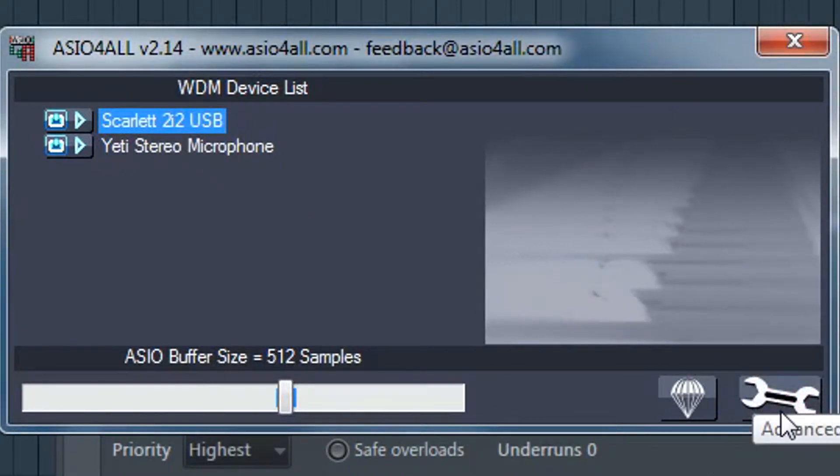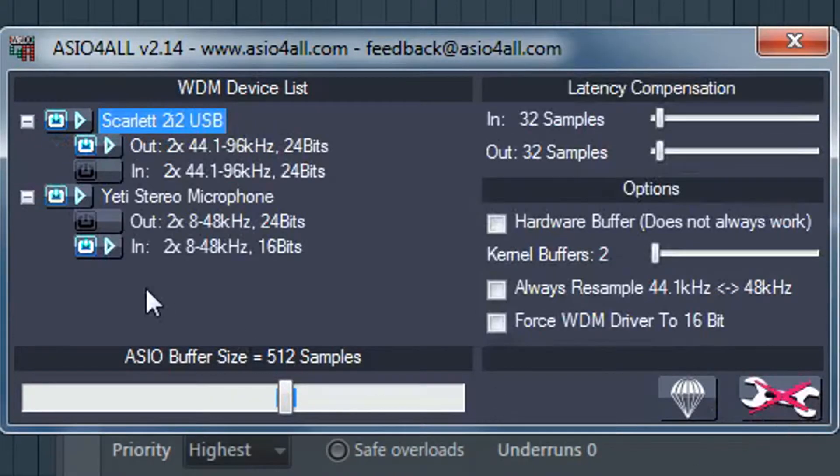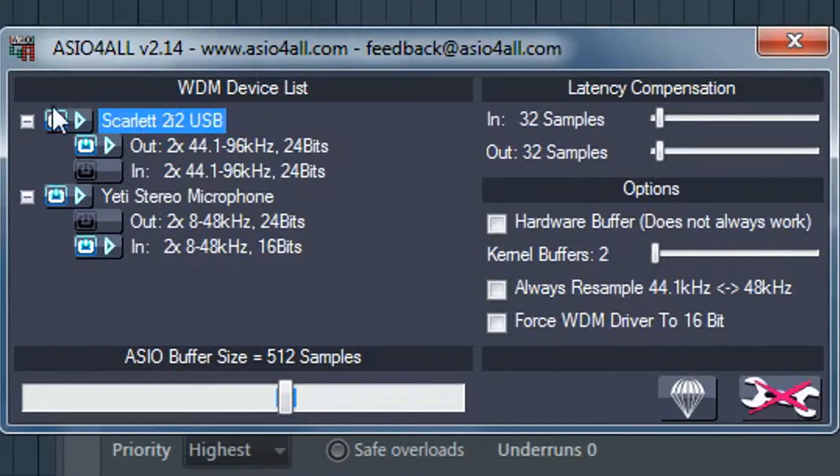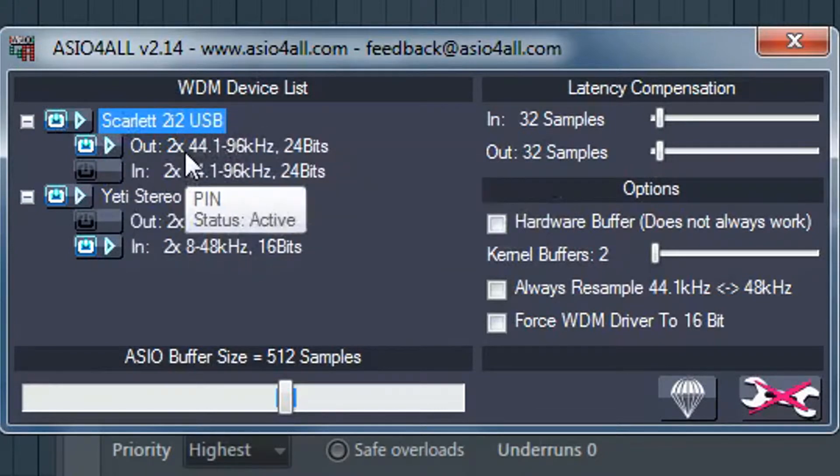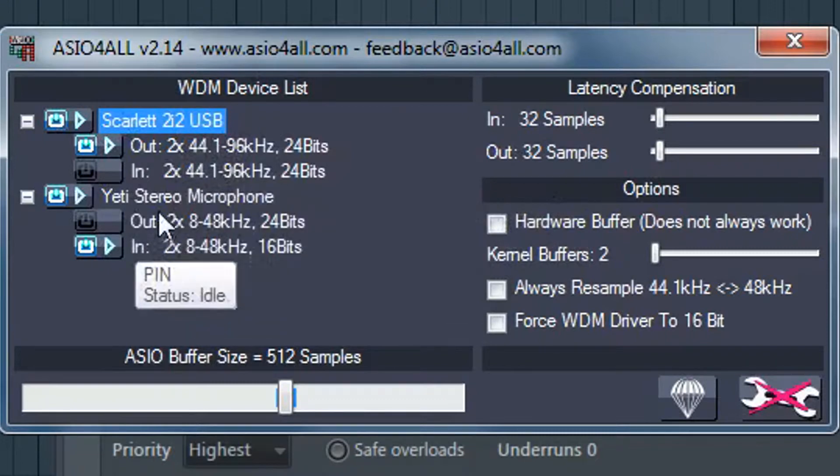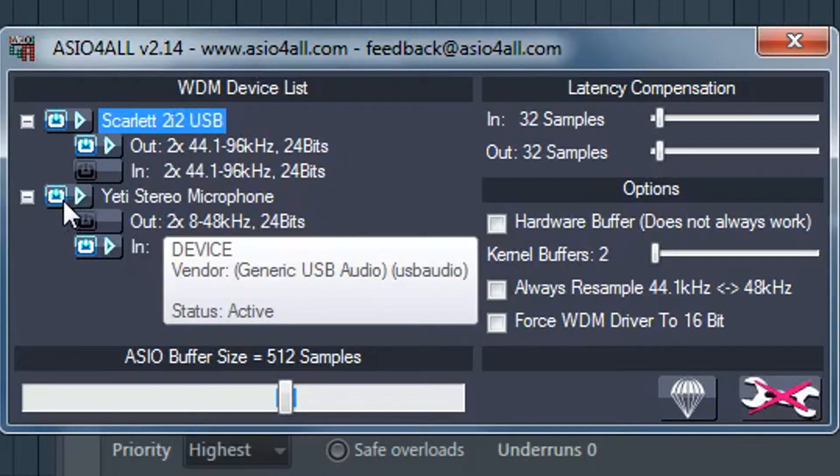So right now you might see like this. Make sure you see the advanced options so that you can make sure that's configured properly. For me you can see here the Focusrite Scarlet 2i2, that's my output, that's what I'm hearing and so I have that out on.